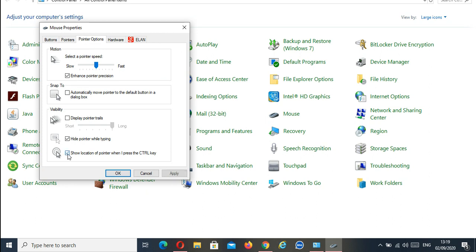When this option is checked, it shows the location of the pointer and highlights the cursor when you press the Control key. Then click on the Apply button in order to apply the changes before you click OK.